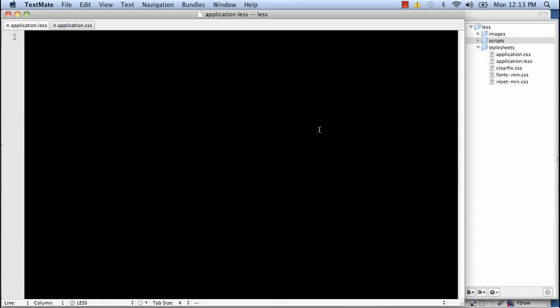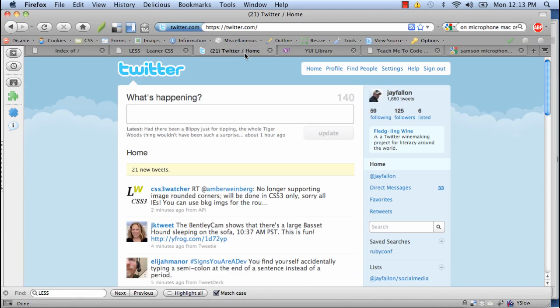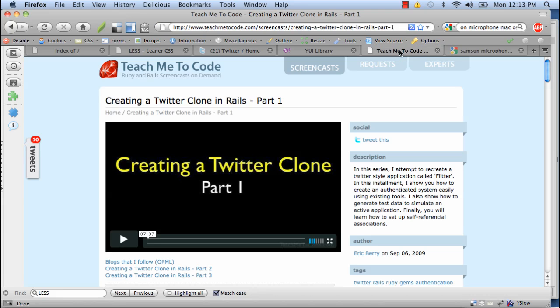I've created a basic framework for today. We're just going to be doing a simple HTML file that's going to look somewhat like Twitter does. And it's based off of Eric Berry's creating a Twitter clone in Rails series that he has on Teach Me To Code. It's a really cool series. I suggest you check it out.